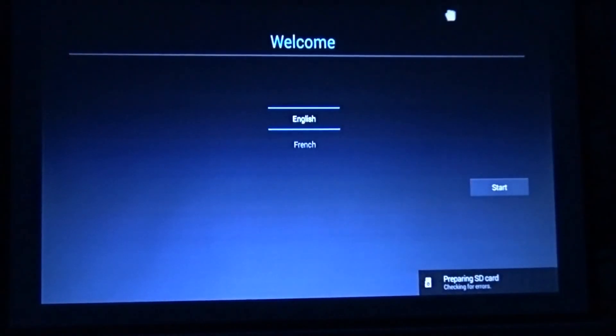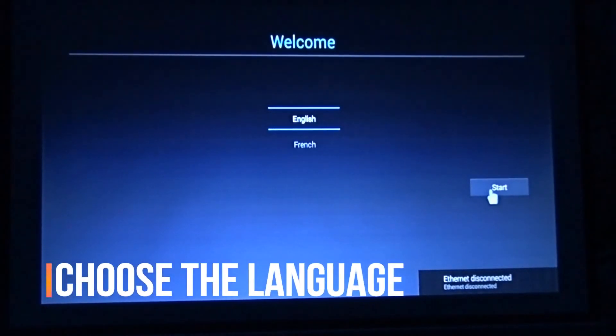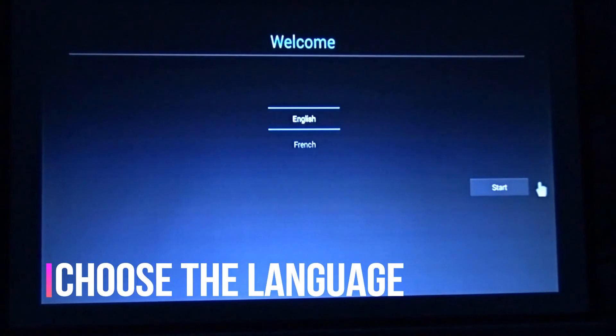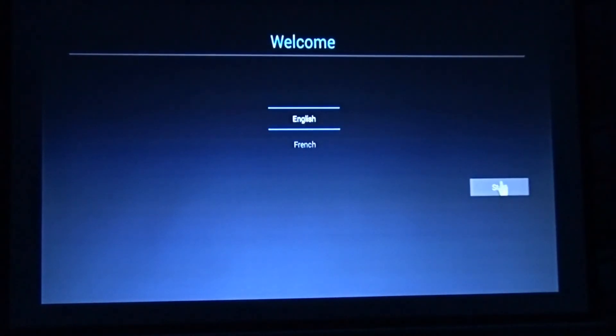Let's choose the language. For us, it will be English. Click Start, and that's it. The Android OS has been reset.